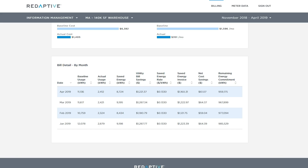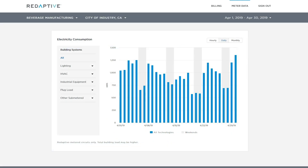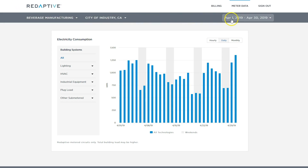Now let's switch from the billing to the meter view. This view shows the actual consumption data from meters on site. Let's take a look at a beverage manufacturing site in City of Industry near Los Angeles. We run the billing algorithms off of the metered circuits at each site and can share data from all metered circuits.